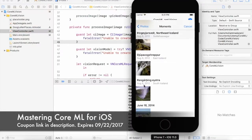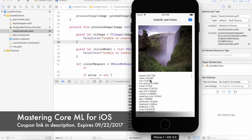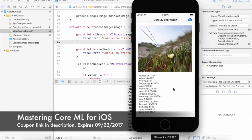Next we will learn about the new Vision framework and how it can be used in conjunction with CoreML to create amazing iOS applications which will be able to recognize mountains, highways, and waterfalls.